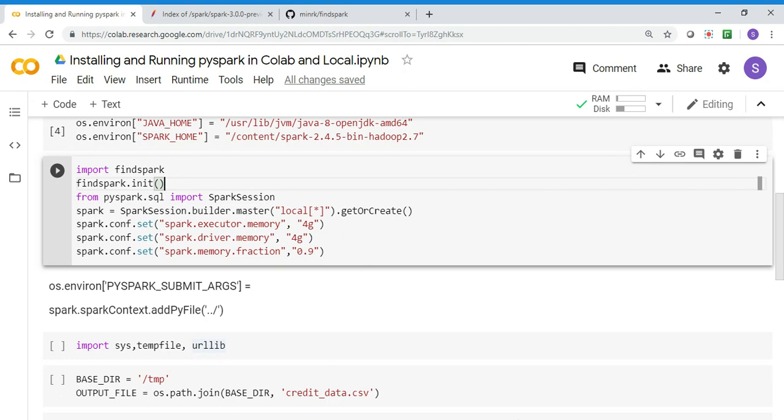I'm telling it's local and asking it to create, so it will create a Spark object for me. Then afterwards I can set the Spark configuration.